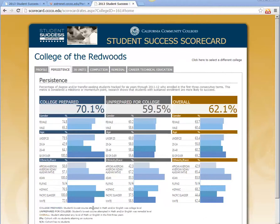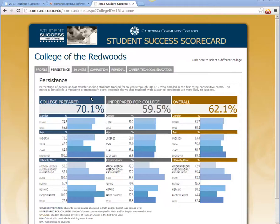The same is true for many of the breakdowns for the ethnicity and race category — for Pacific Islanders or Asians, for example, you're tracking so few students that the number becomes somewhat suspect. Overall, though, you can definitely see a difference in persistence for those who are college prepared, persisting at a higher rate than those who are unprepared. And overall, you can see some differences between the different age groups and ethnicities.